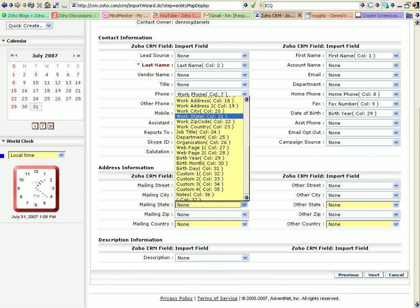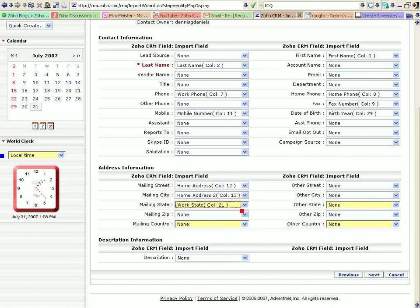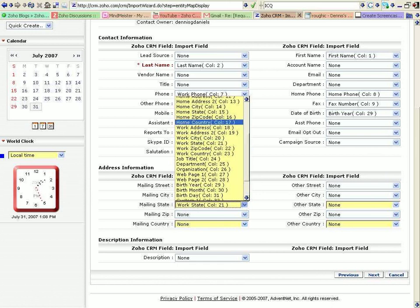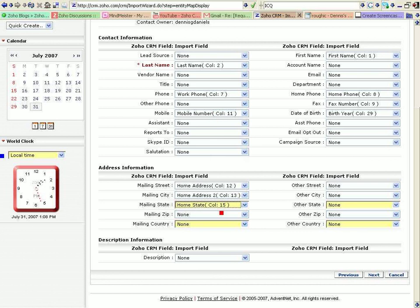Work state. Oh, no. I want home state. Home state, et cetera. Okay, I'm done. This is just a test. So, we go to the next step.